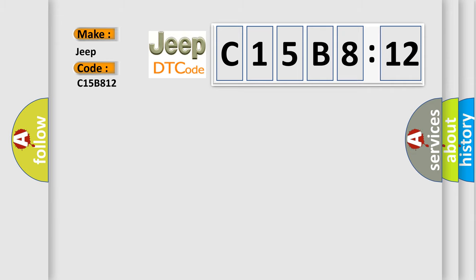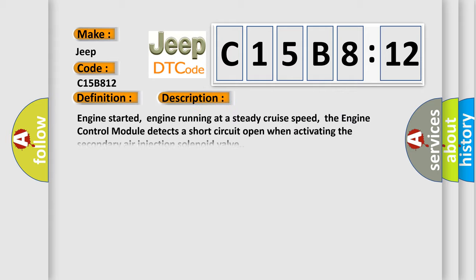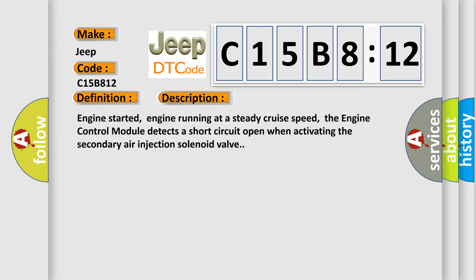The basic definition is secondary air injector valve circuit open. And now this is a short description of this DTC code: Engine started, engine running at a steady cruise speed. The engine control module detects a short circuit open when activating the secondary air injection solenoid valve.